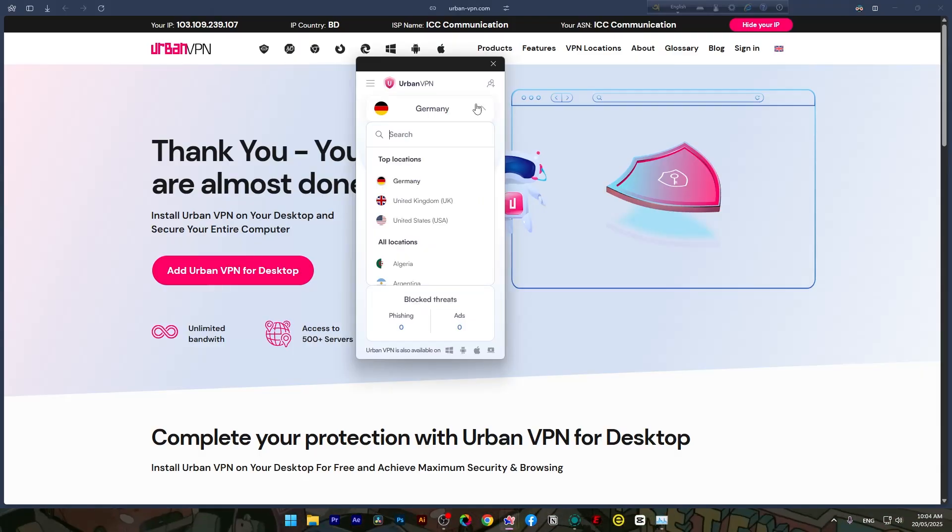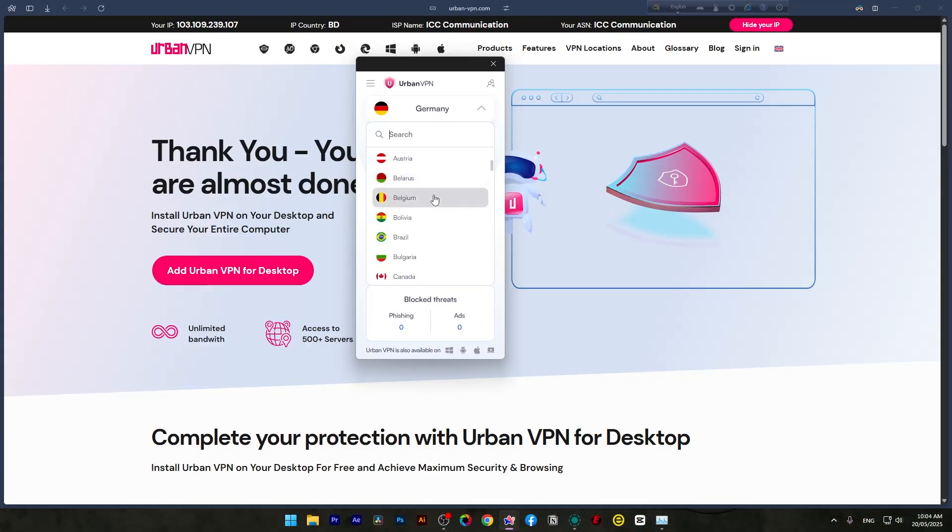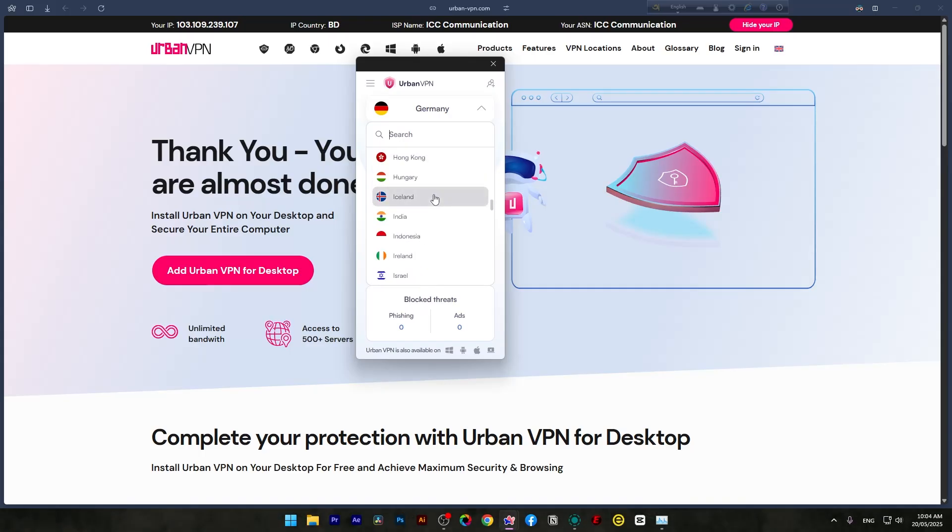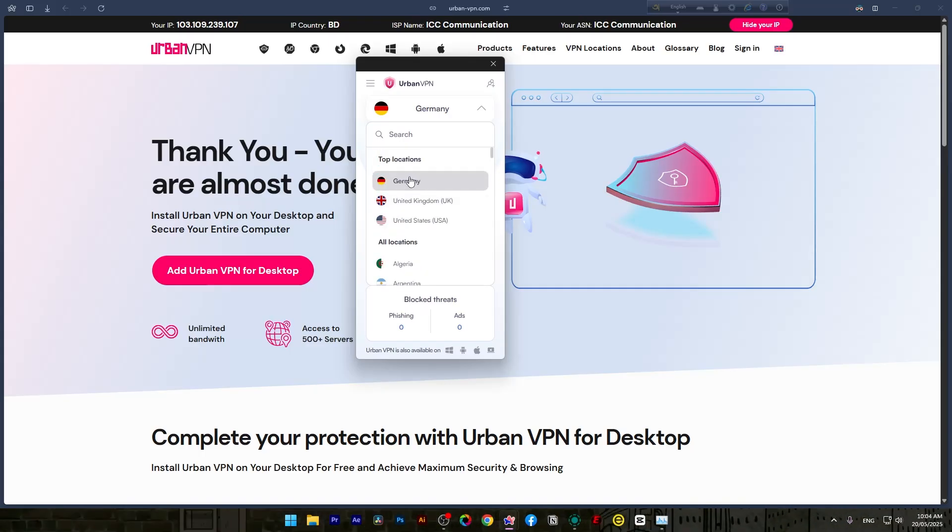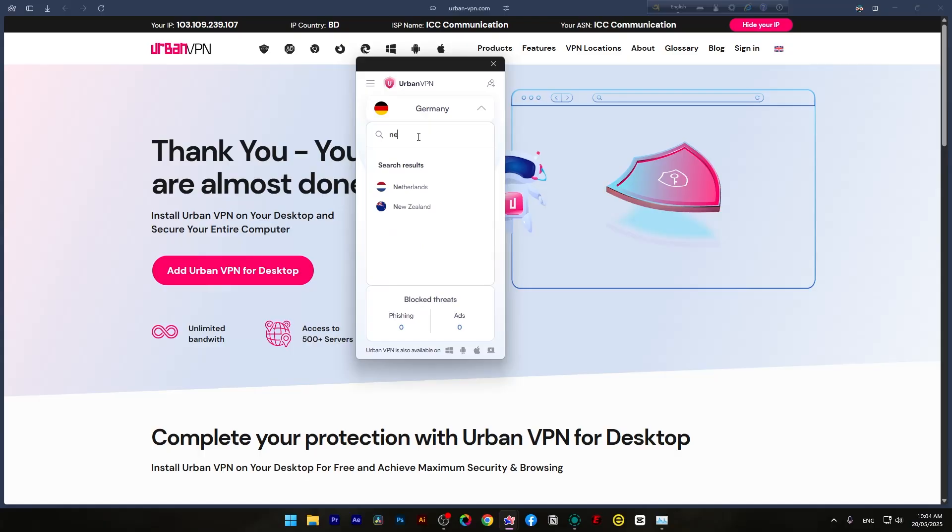Do not just try the same location again and again. Switch to three to five different countries. As you can see, it has a lot of options to work with, and I suggest you look for especially Germany, Canada, or the Netherlands servers. They're usually more stable.